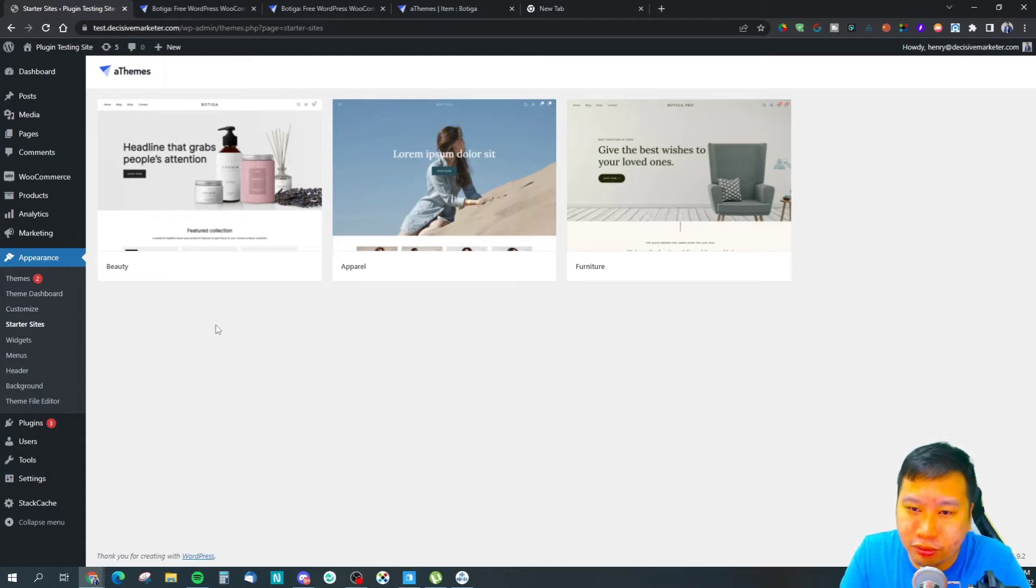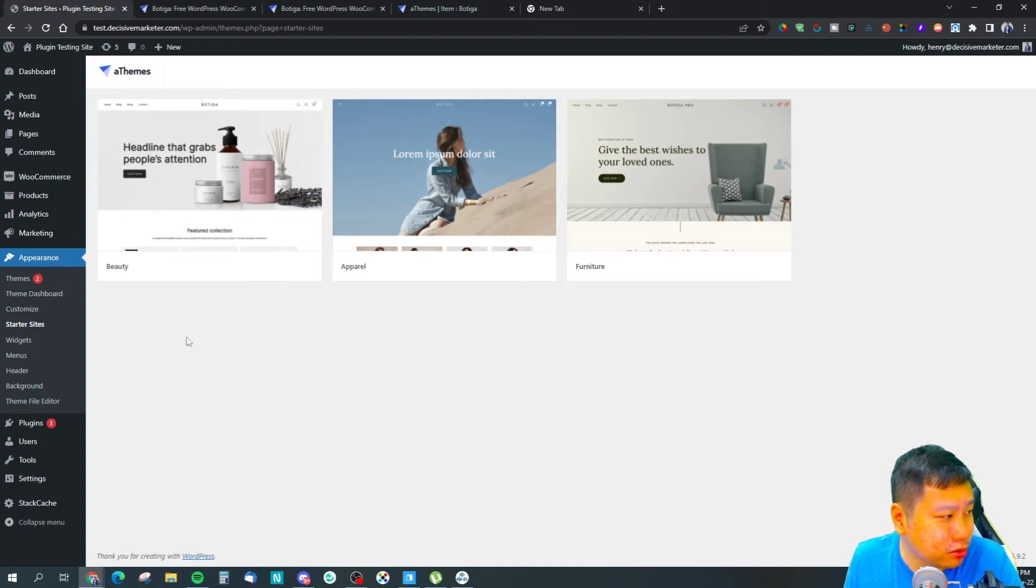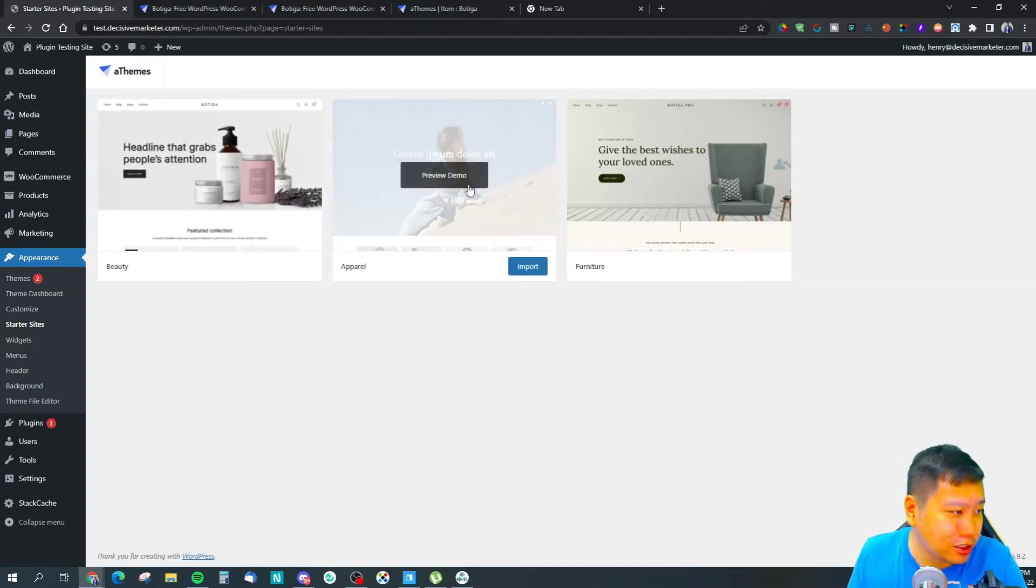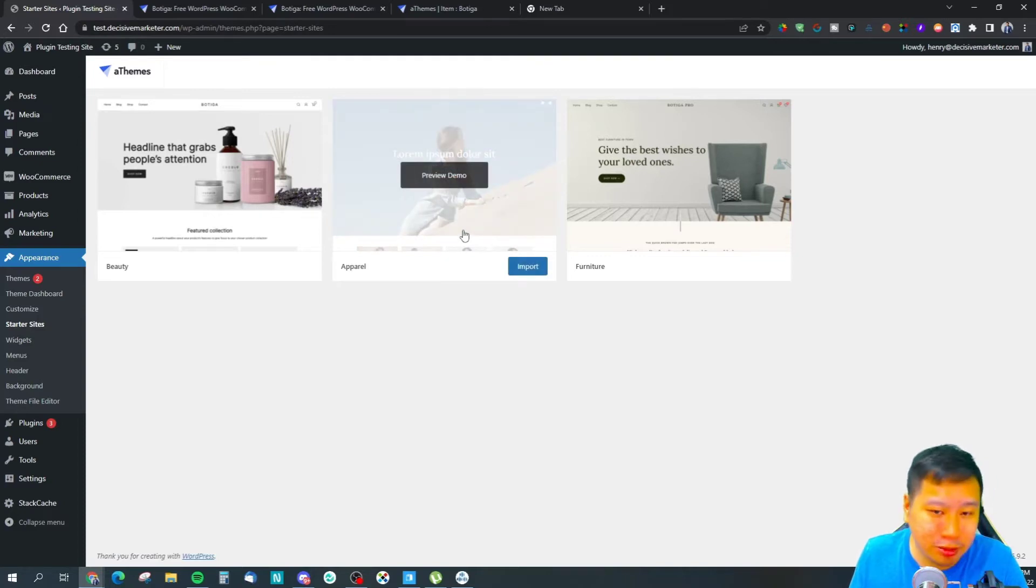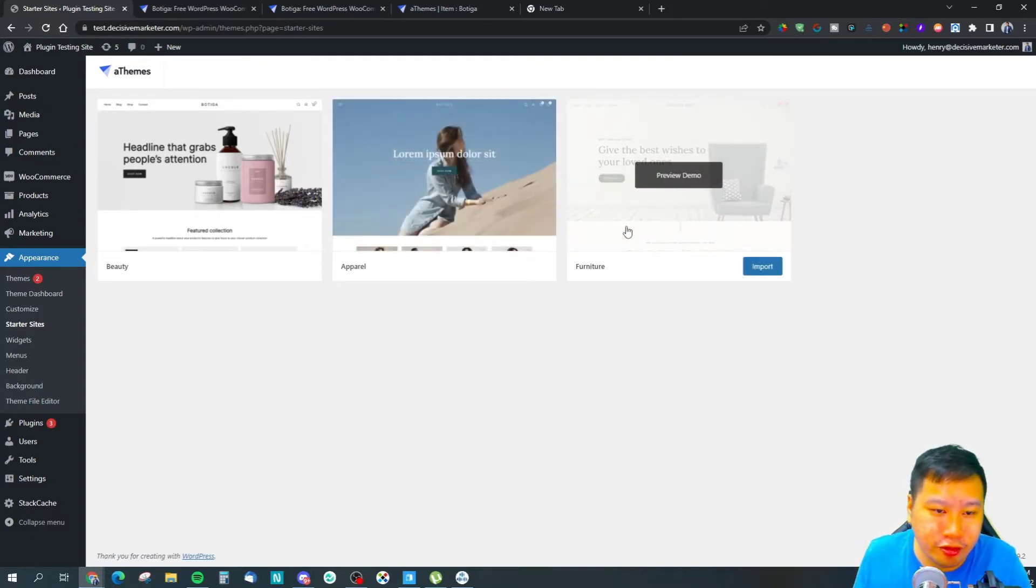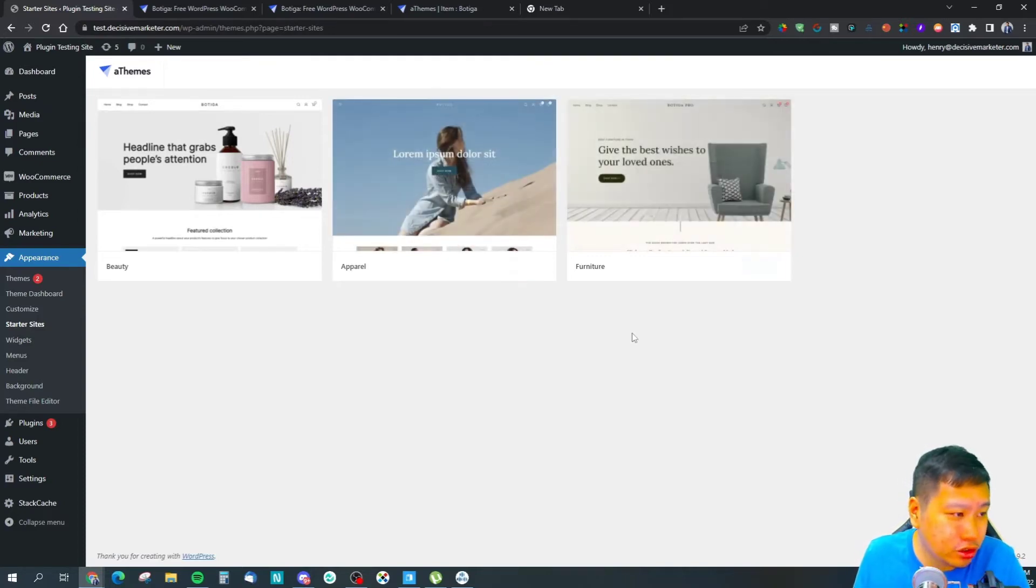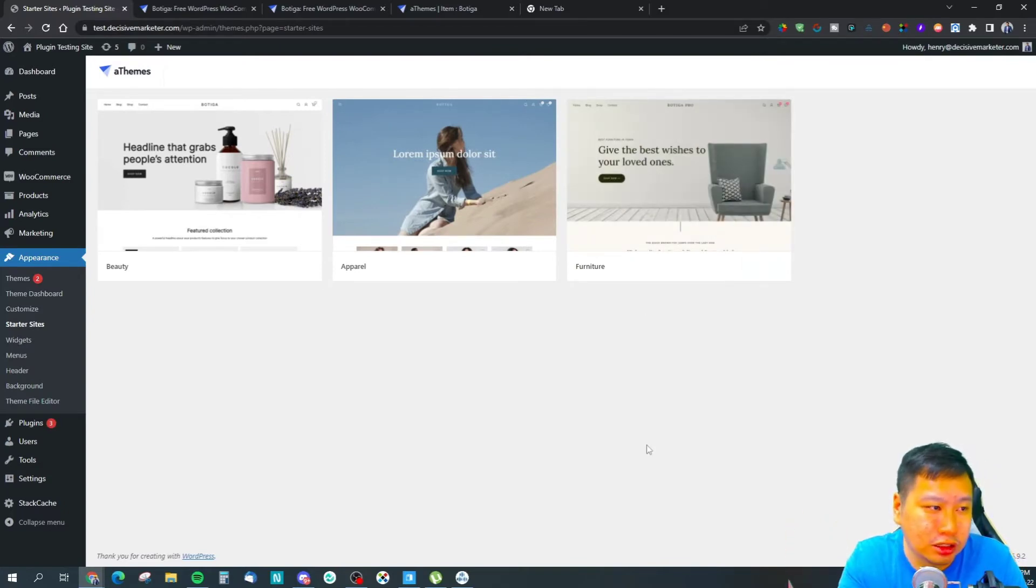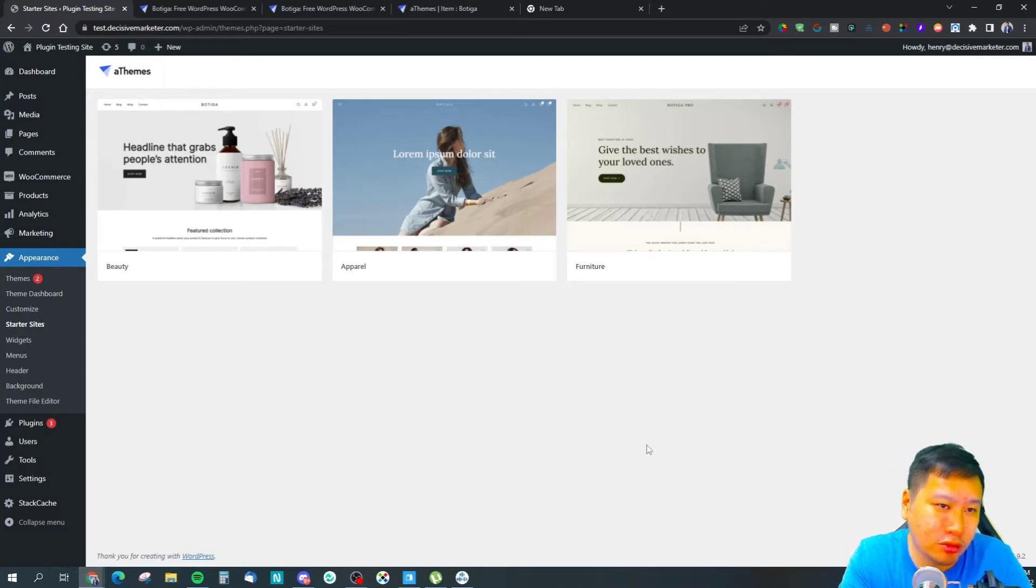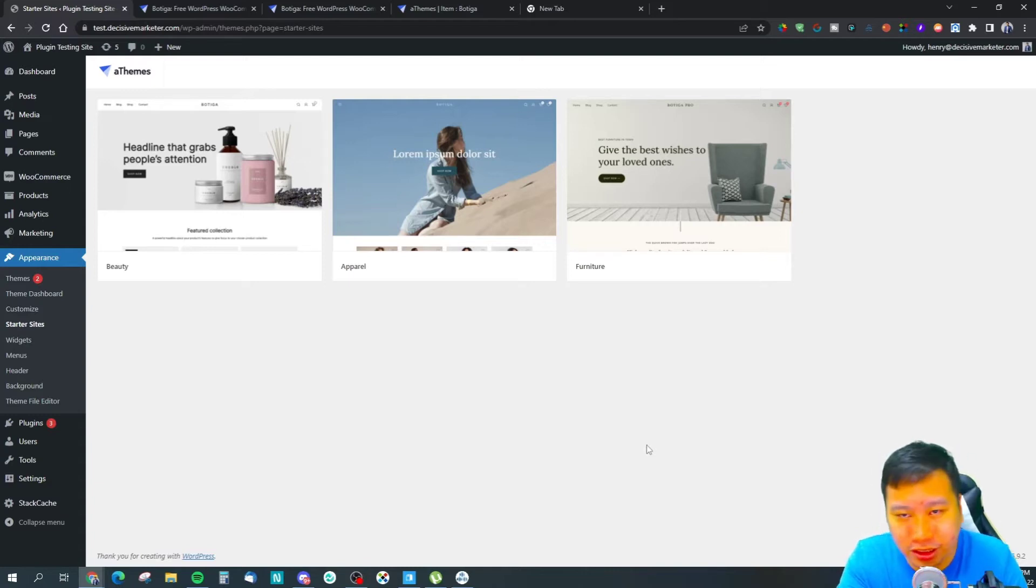You can see right here this is the first one with some kind of skincare products, and this one is maybe some kind of fashion store. This one is a furniture store.